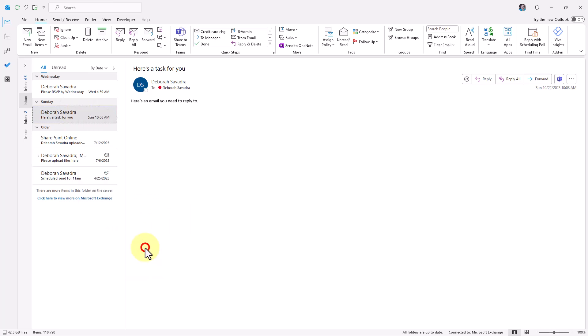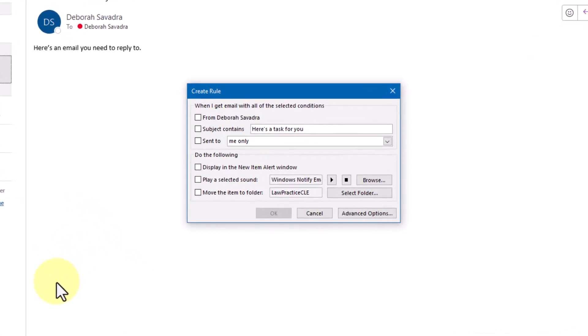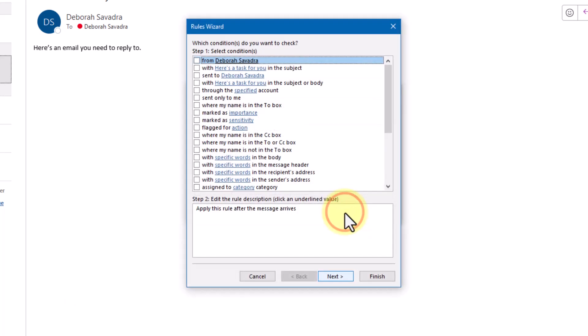A Create Rule dialog box pops up with a few preset criteria based on the example email you had selected. However, let's go directly to Advanced Options to the full Rules Wizard so we have access to all the options.